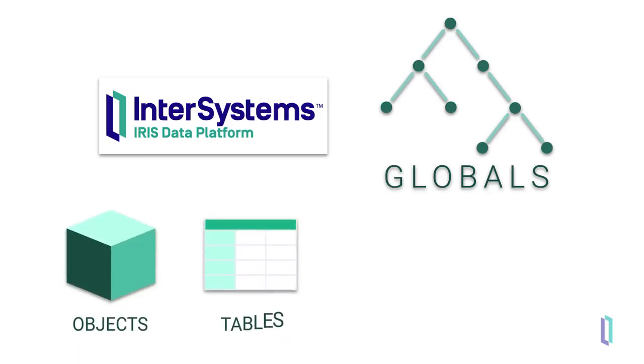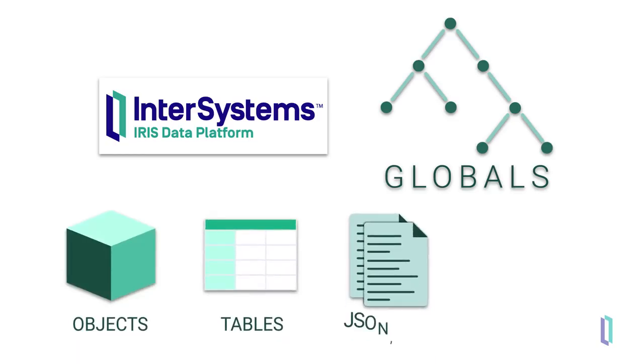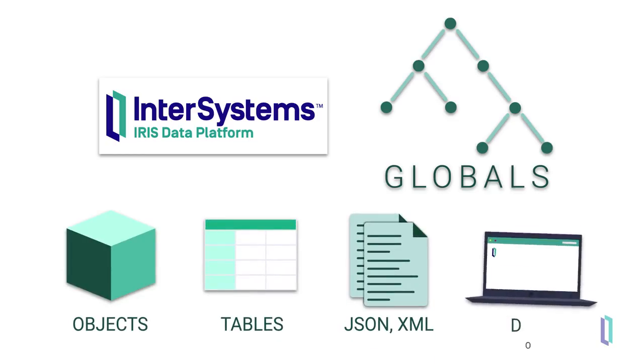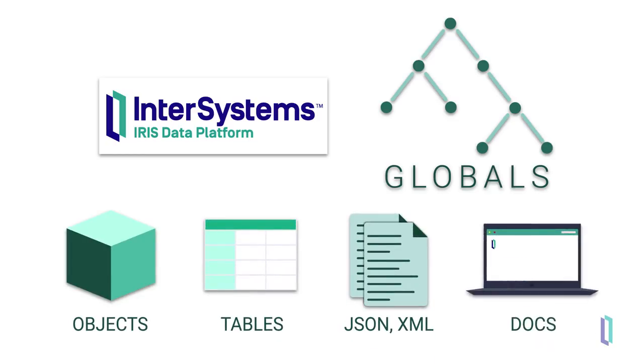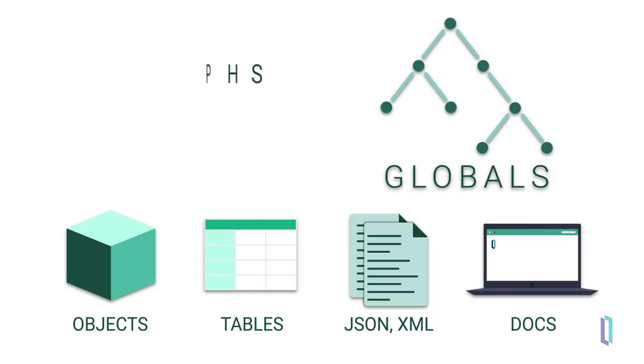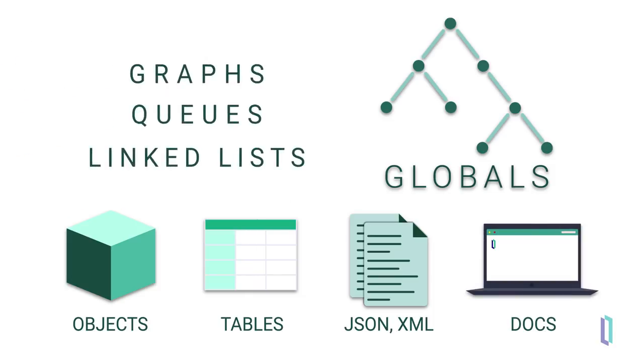Objects, tables and their indices, JSON and XML documents, even the InterSystems Iris product documentation are all stored in globals. The flexible ordered tree structure can easily support other structures like graphs, queues, and linked lists as well.